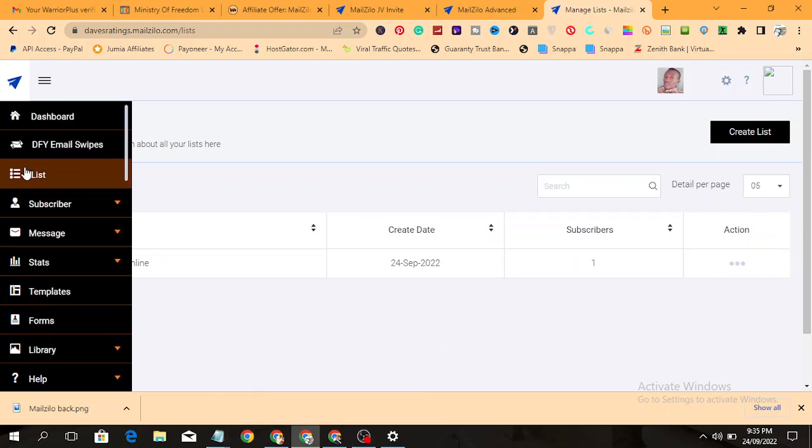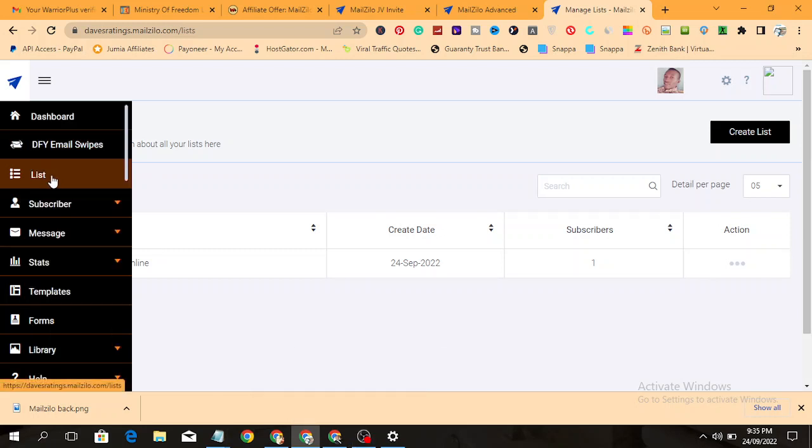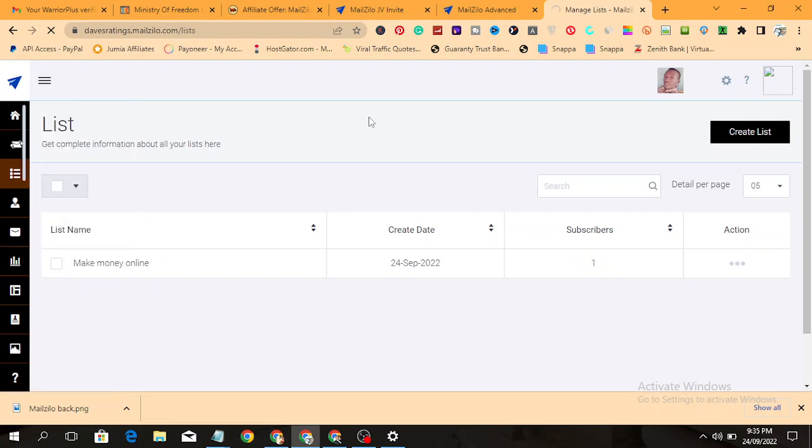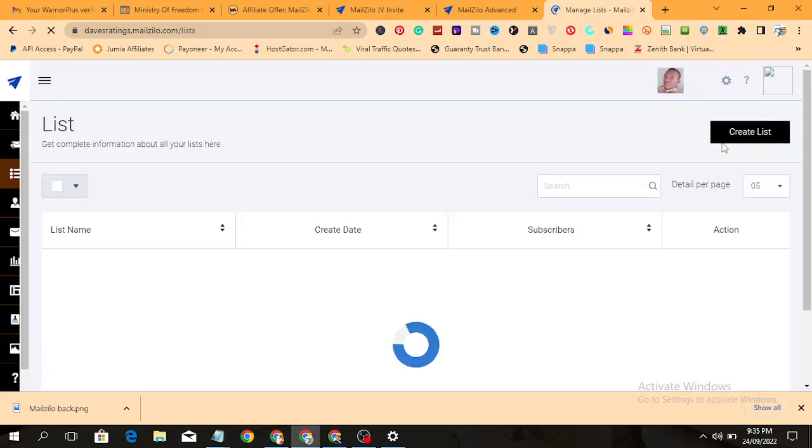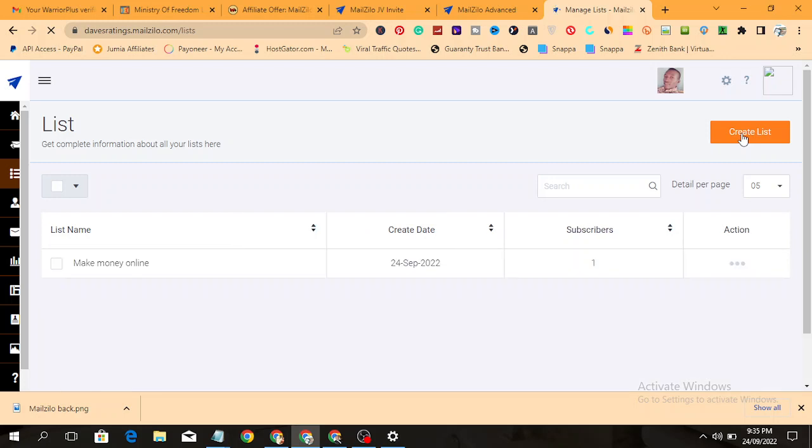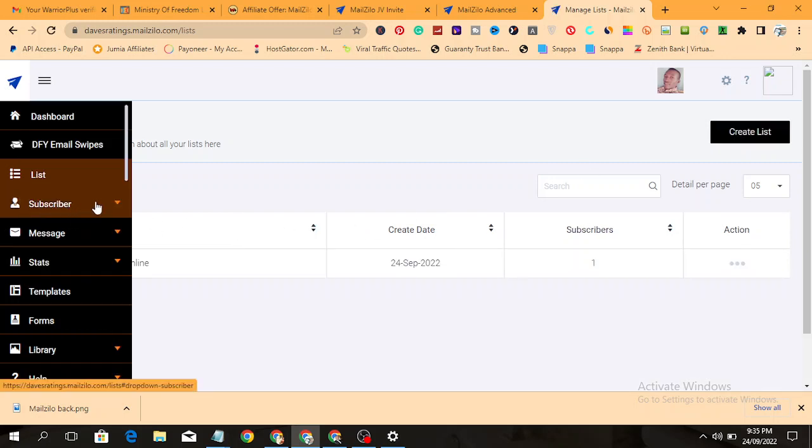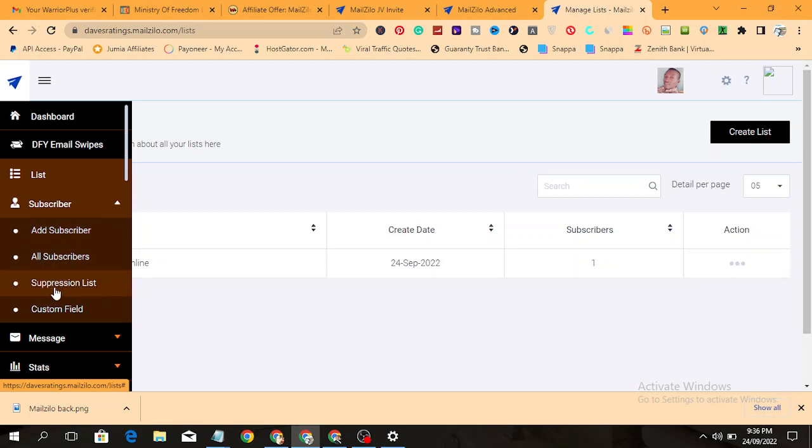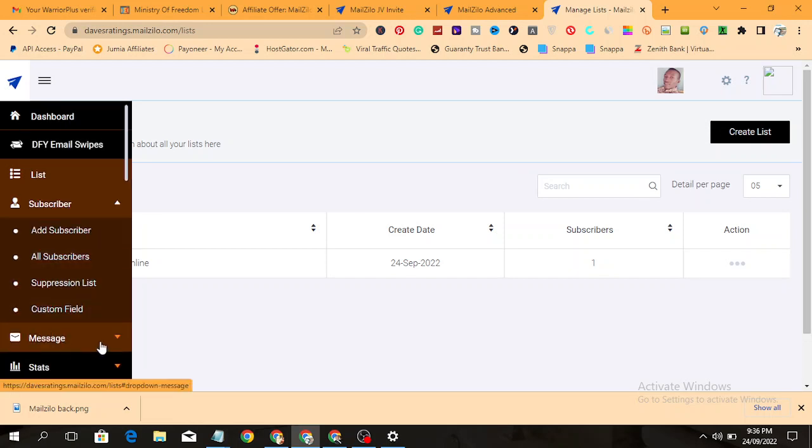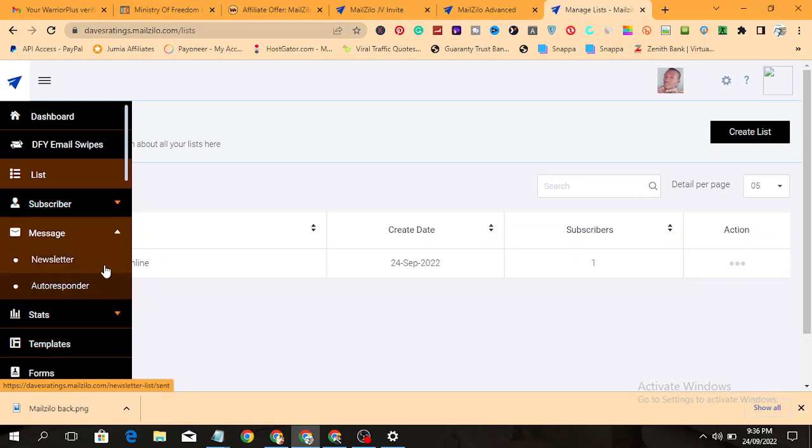Here is where you create your email list. You click on this button here to create your email list. Now here is your subscriber section. This is where you add your subscribers. You'll see all your subscribers here. Here is your suppression list, here is your custom field.